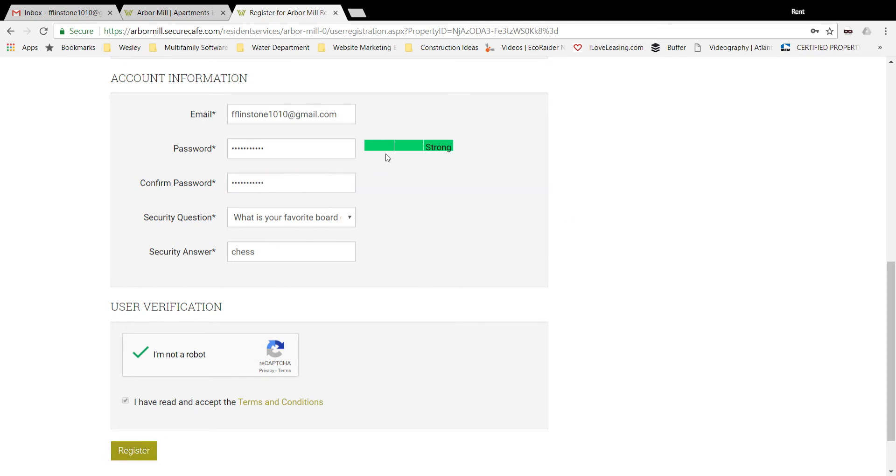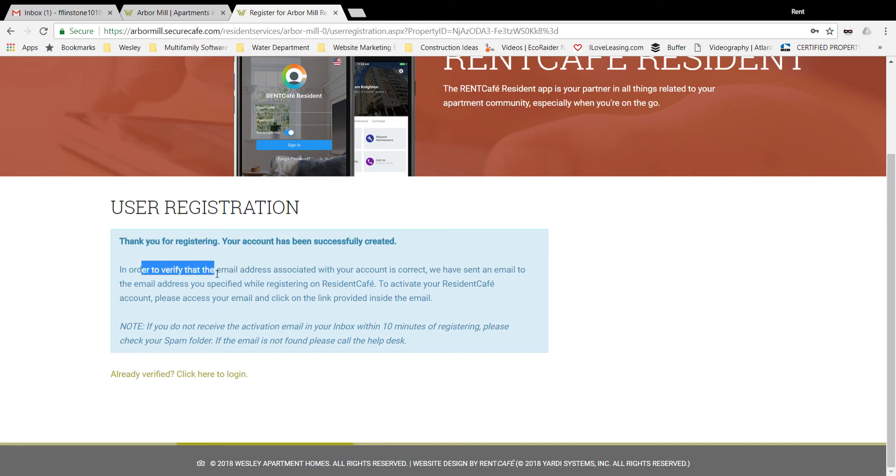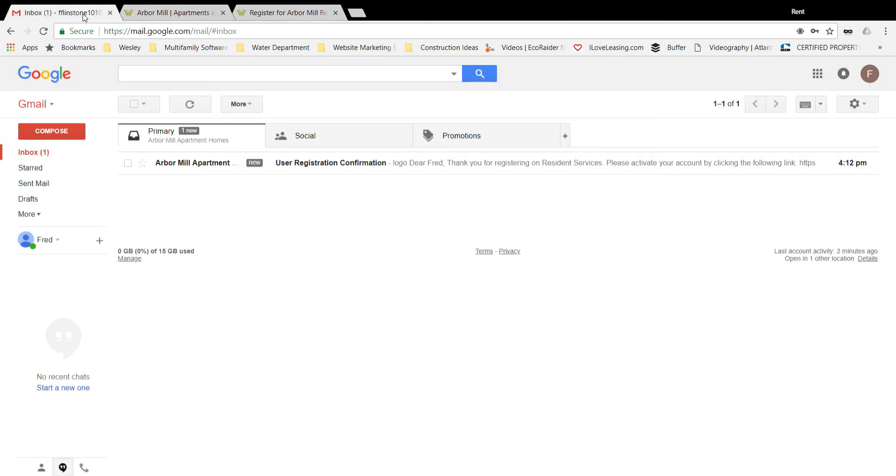Looks like that's strong enough and now it's telling me that the region has successfully been created. The last step is to open up your email address that you entered in and make sure you verify the email you have gotten.